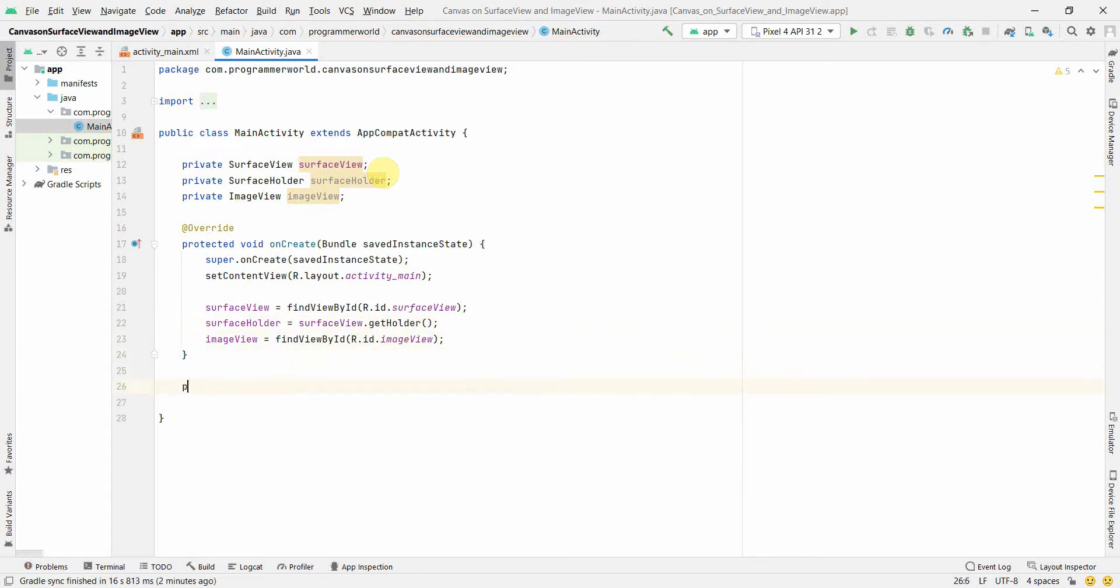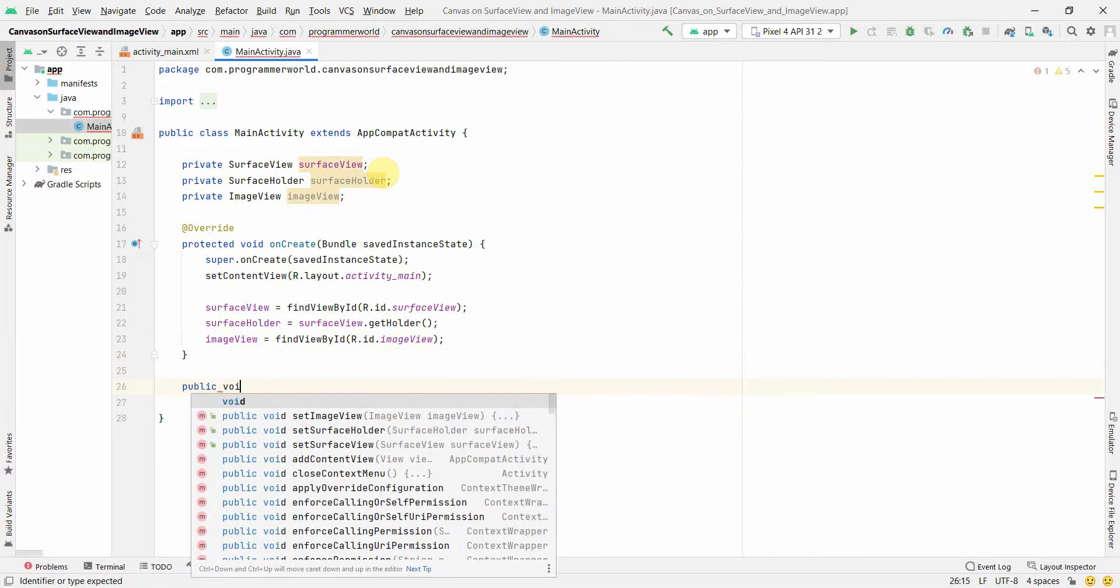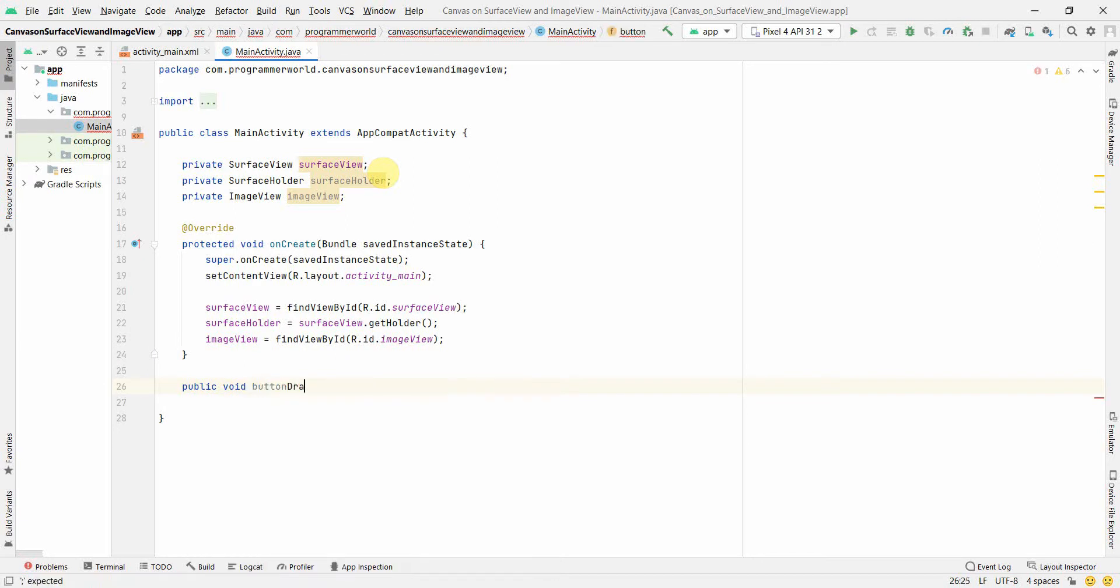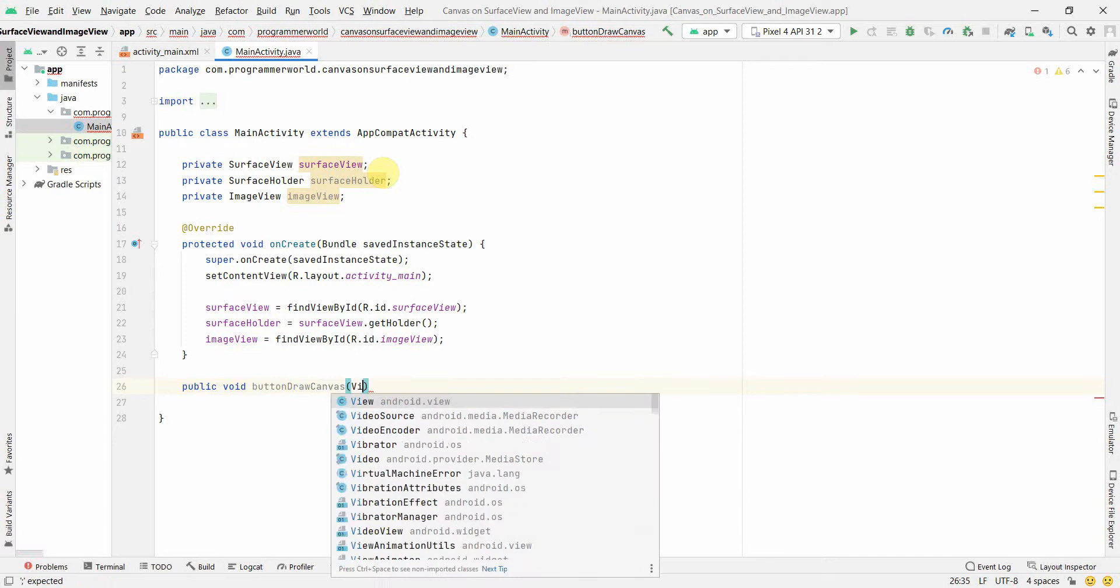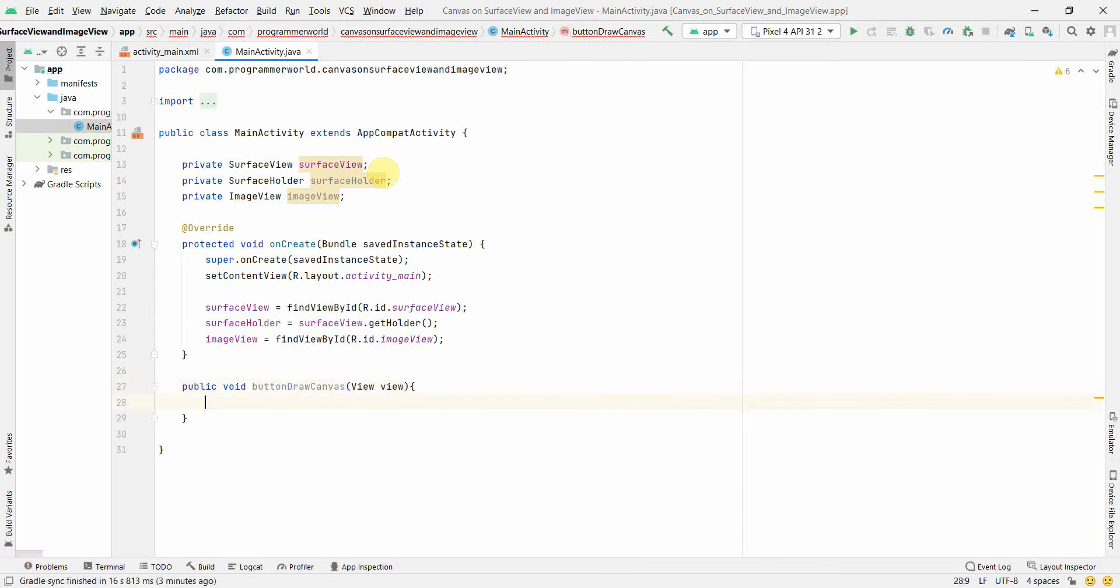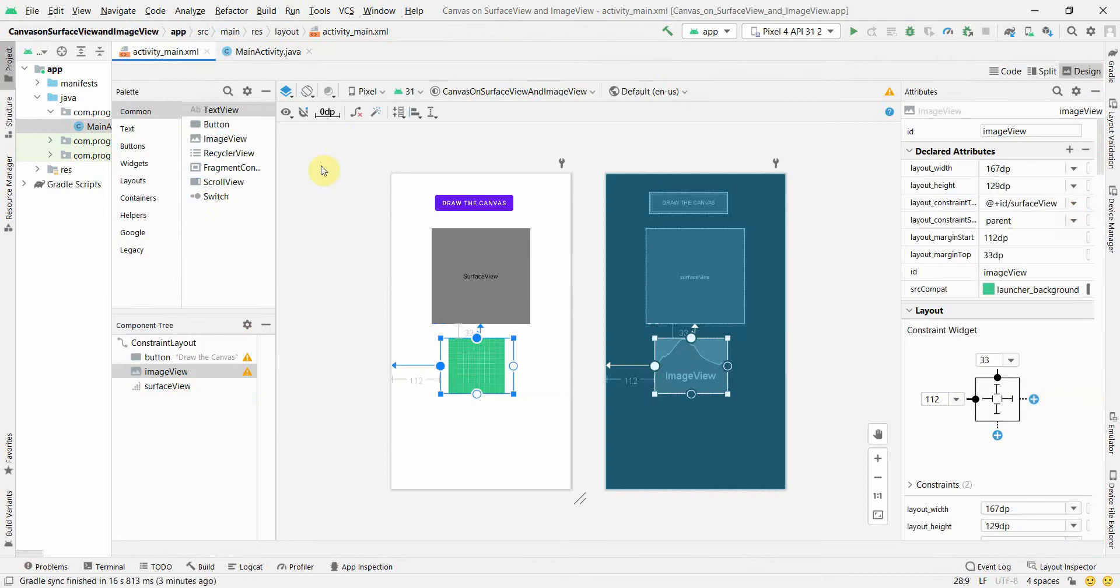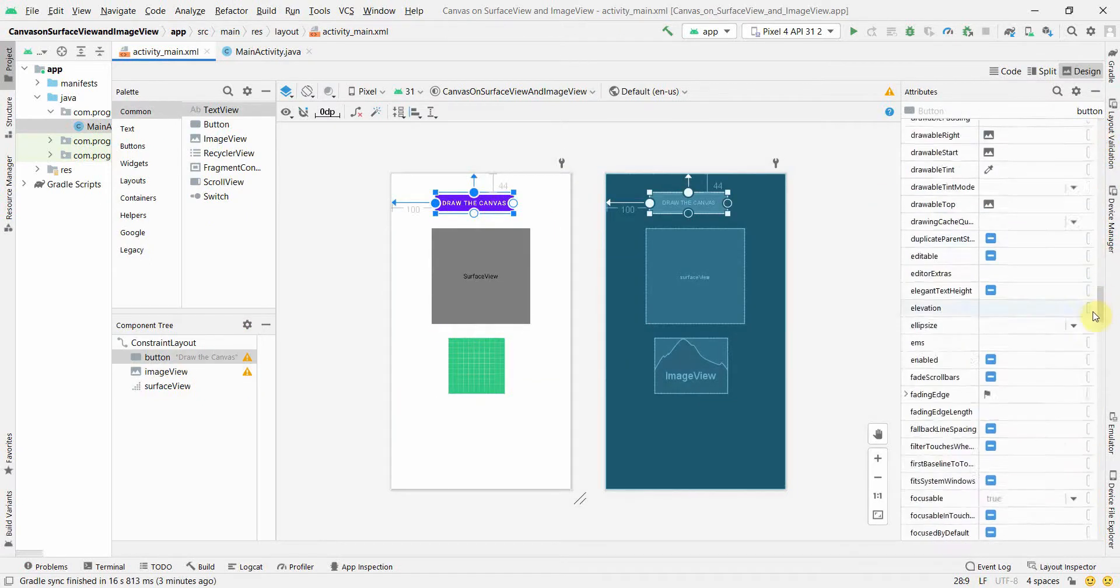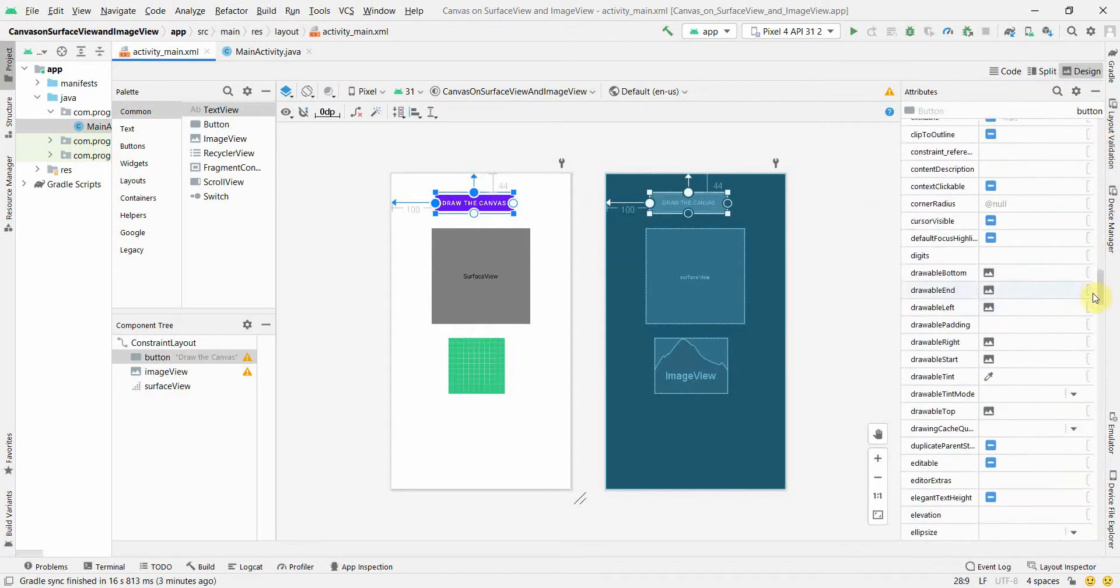Okay, apart from this we'll create a public void method, public void button draw canvas. You can name this method anything. So this is the method which will associate with the button call. So we'll go back to our layout. You can also put a listener in Java code but I find this easier.